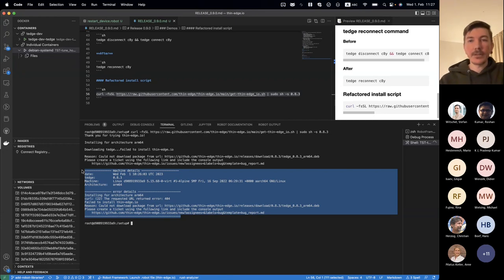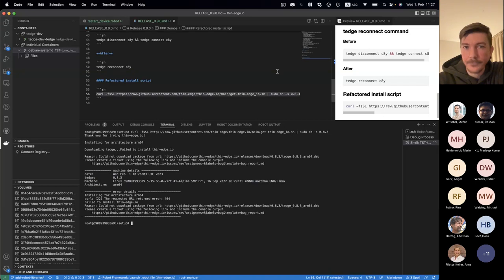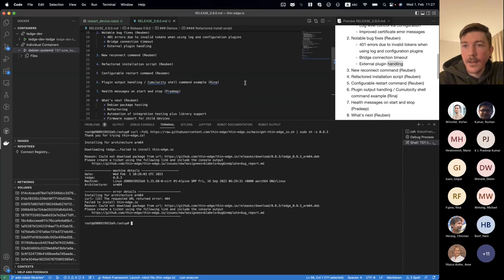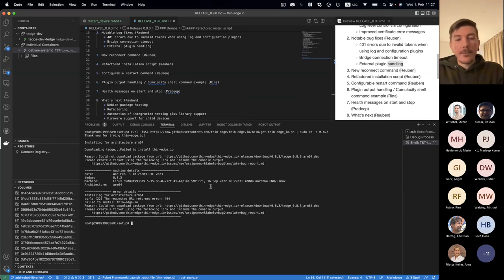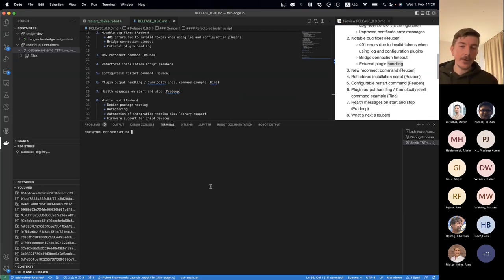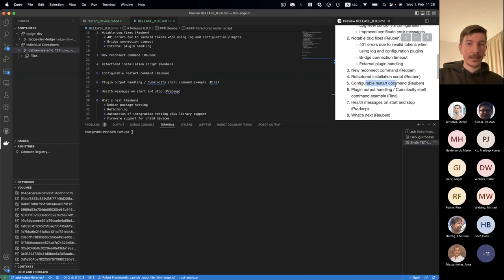Obviously you can always include additional information if interesting, and if you think there's more we should add there, we're always open for feedback. Moving on to one of the features we included — I think we demoed this in the last sprint, but I just want to re-highlight it: we're looking at the configurable restart command.